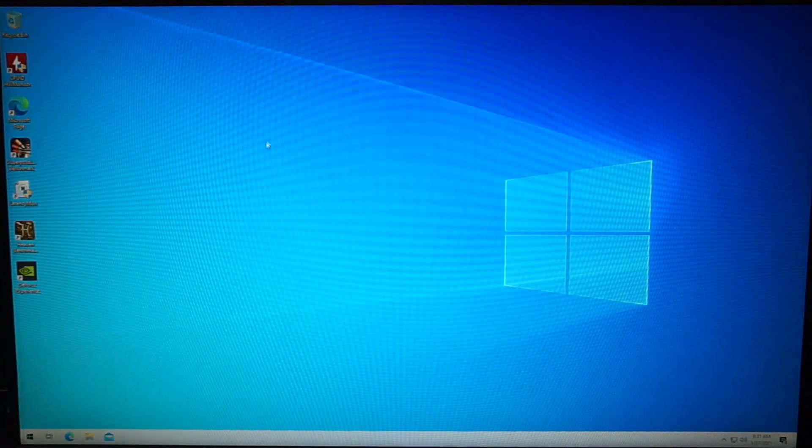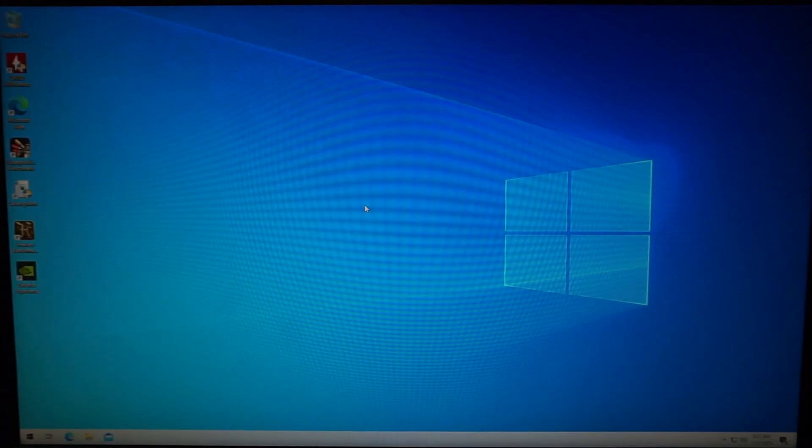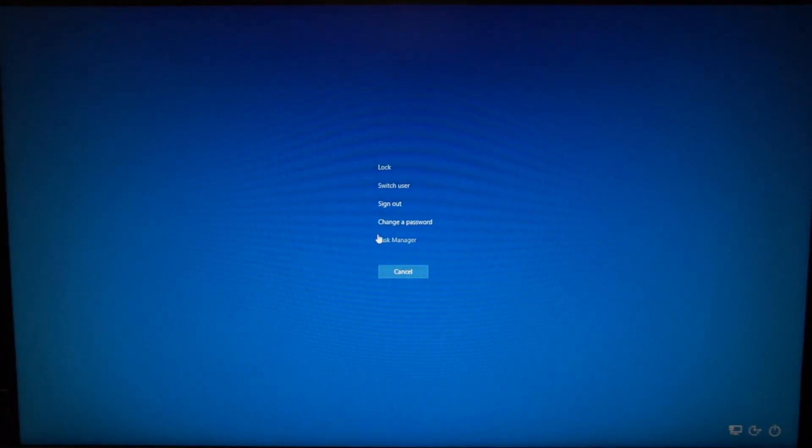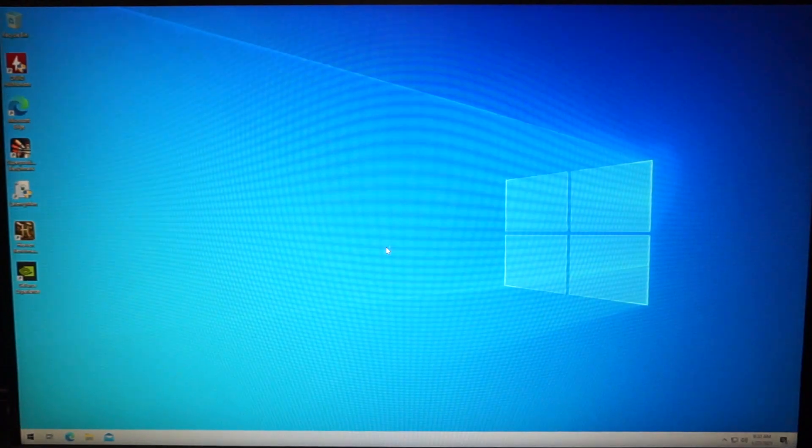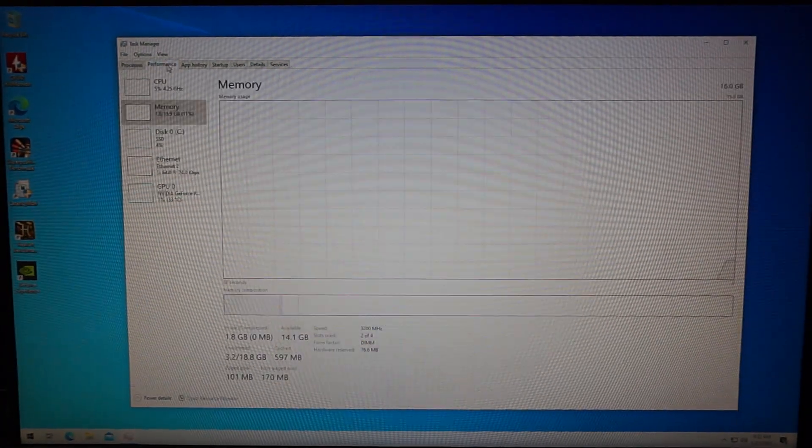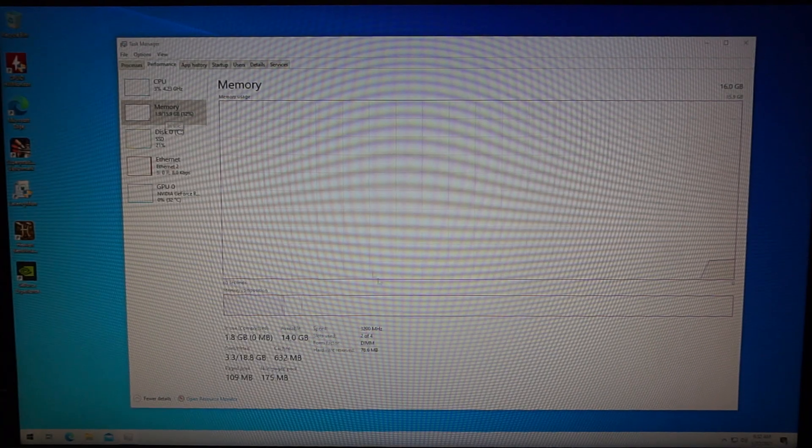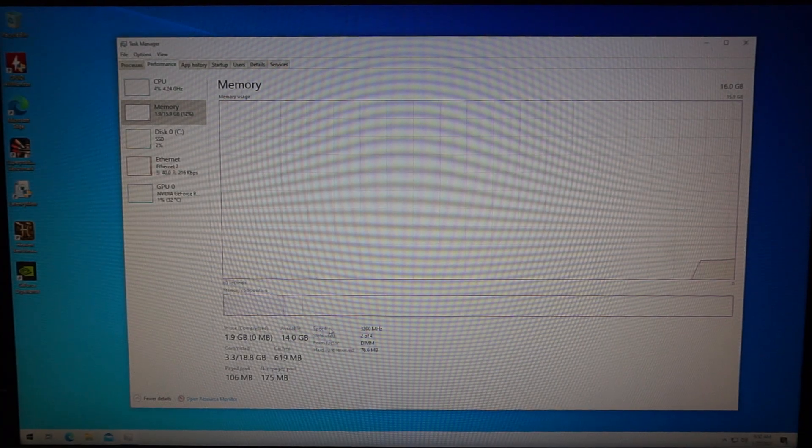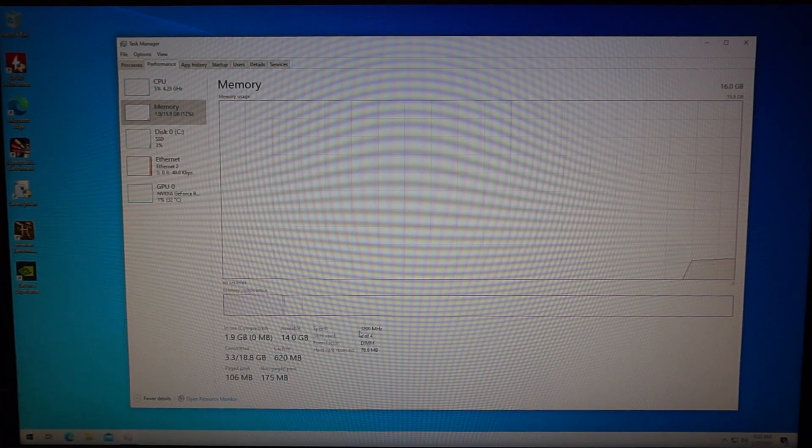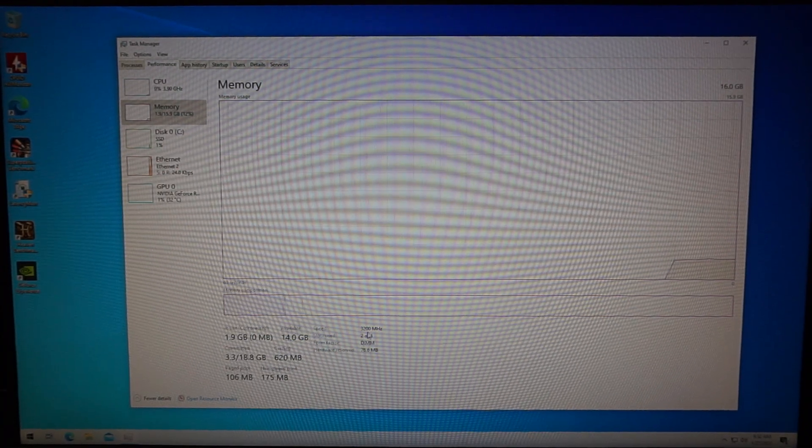There we go. Once again hit ctrl alt delete, open task manager, click on performance and on memory. You can see here that the speed is now changed to 3200 megahertz.